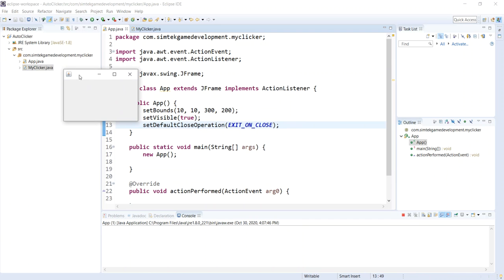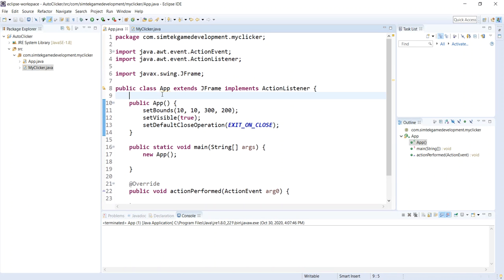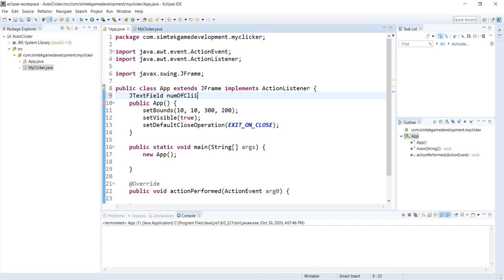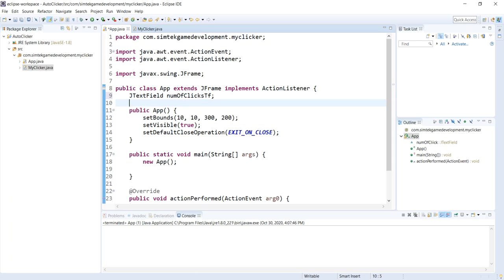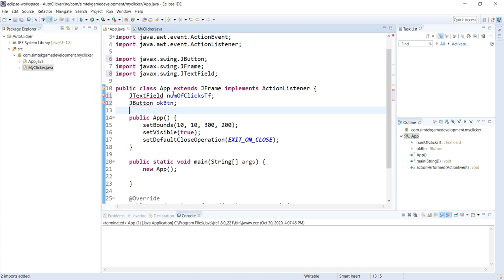Let's just bring that up real quick. Looking good. So it's just a tiny little window. That's good. We want to put some components in there. So we need a text field to put how many clicks we want. So I'm going to say JTextField numOfClicksTF. I'll do a JButton for OK button.